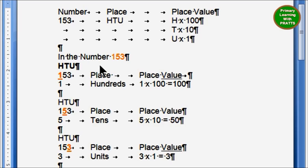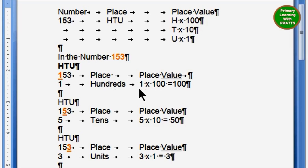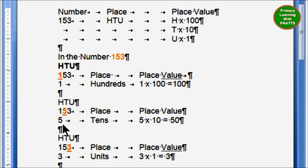Now in the first example: in the number 153, the teacher has underlined 1. So 1 is in the hundreds place, and the place value is 1 into 100, which equals 100. For digit 5, the place of 5 is tens, so the place value is 5 into 10, which equals 50.